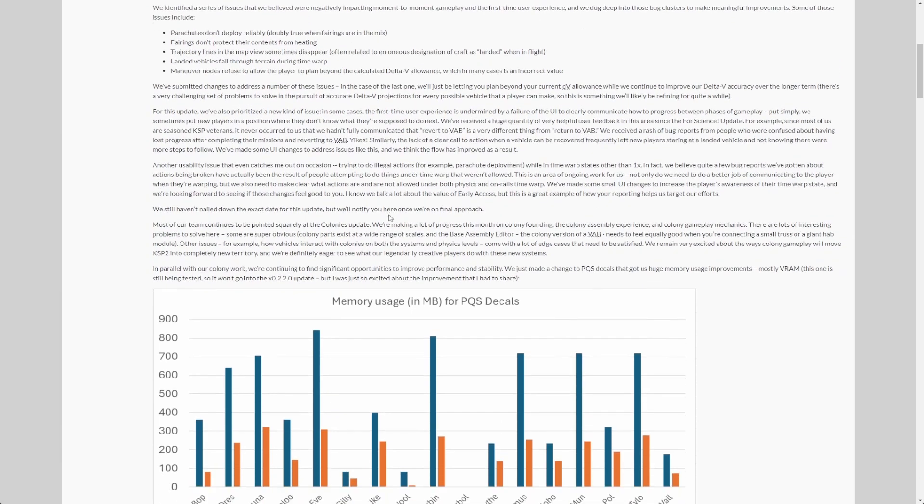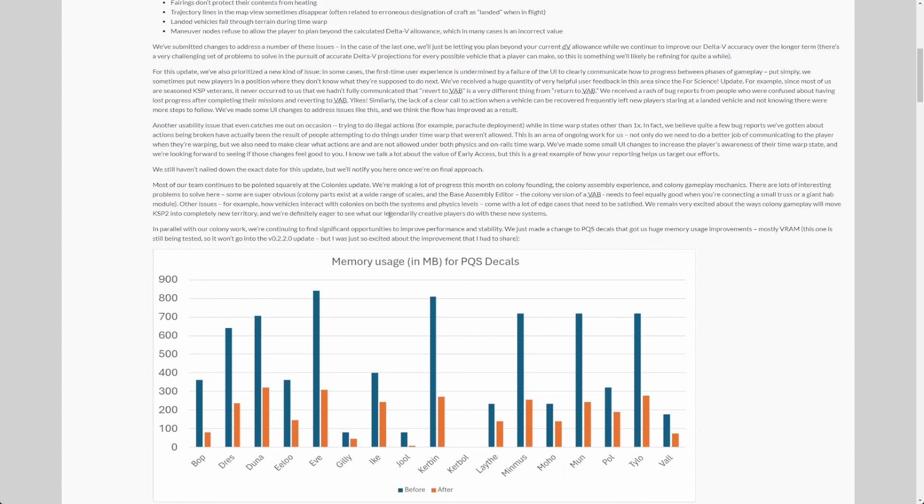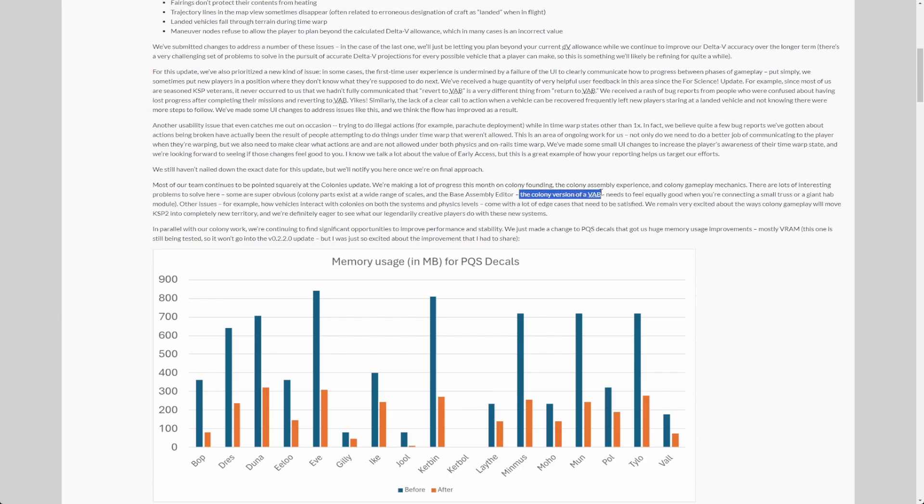The first thing that is going to be mentioned here is, and I see this naming for the first time, the Base Assembly Editor (BAE). It's basically the colony version of the Vehicle Assembly Building. So apparently there is going to be its own UI to build your bases, colonies. I'm really, really looking forward to see how that works.